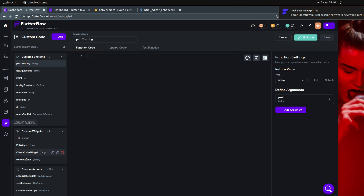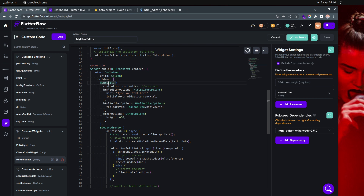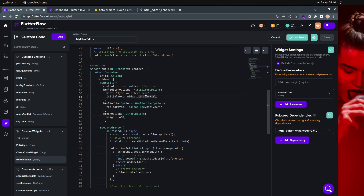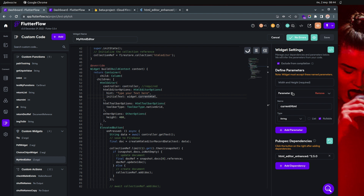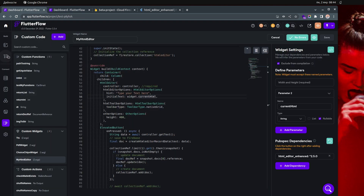This is the part where we have the HTML editor widget. The HTML editor has a controller, the HTML editor options with the hint text — probably 'type your text here' — and then we have the initial text. The initial text is actually coming from the argument. In my case the argument is the current HTML, and I'm passing it from the local state, but you can use Firestore as well.